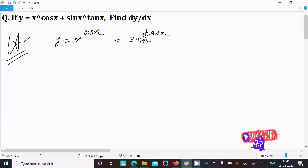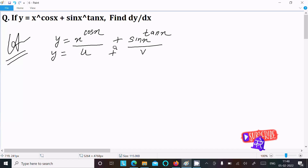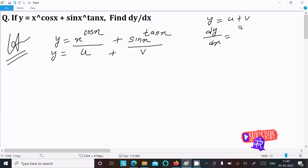We can easily find the answer if I assume the first part is u and the second part is v, so y equal to u plus v. Then dy by dx equal to du by dx plus dv by dx.